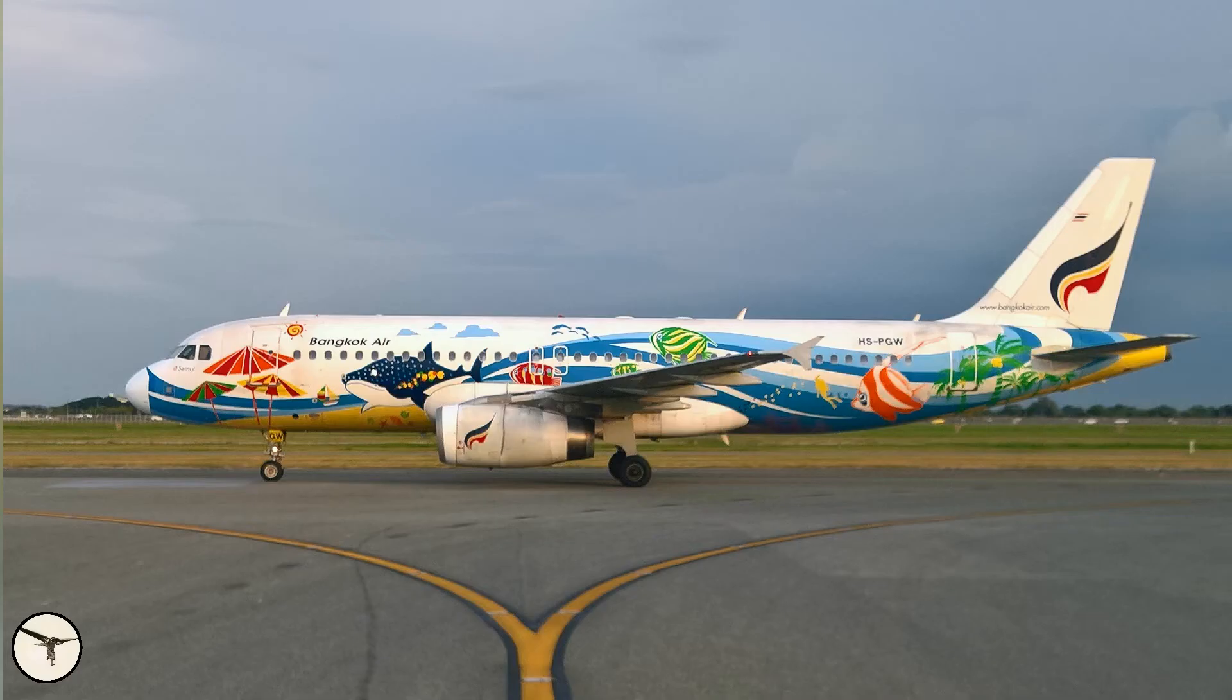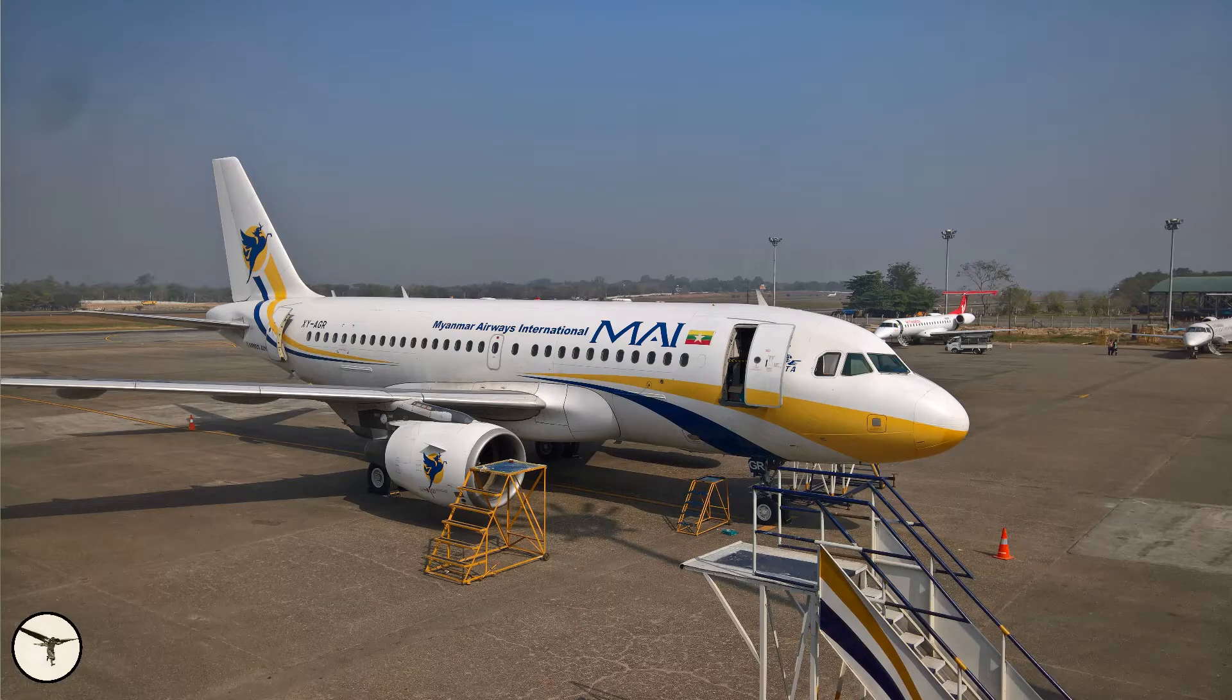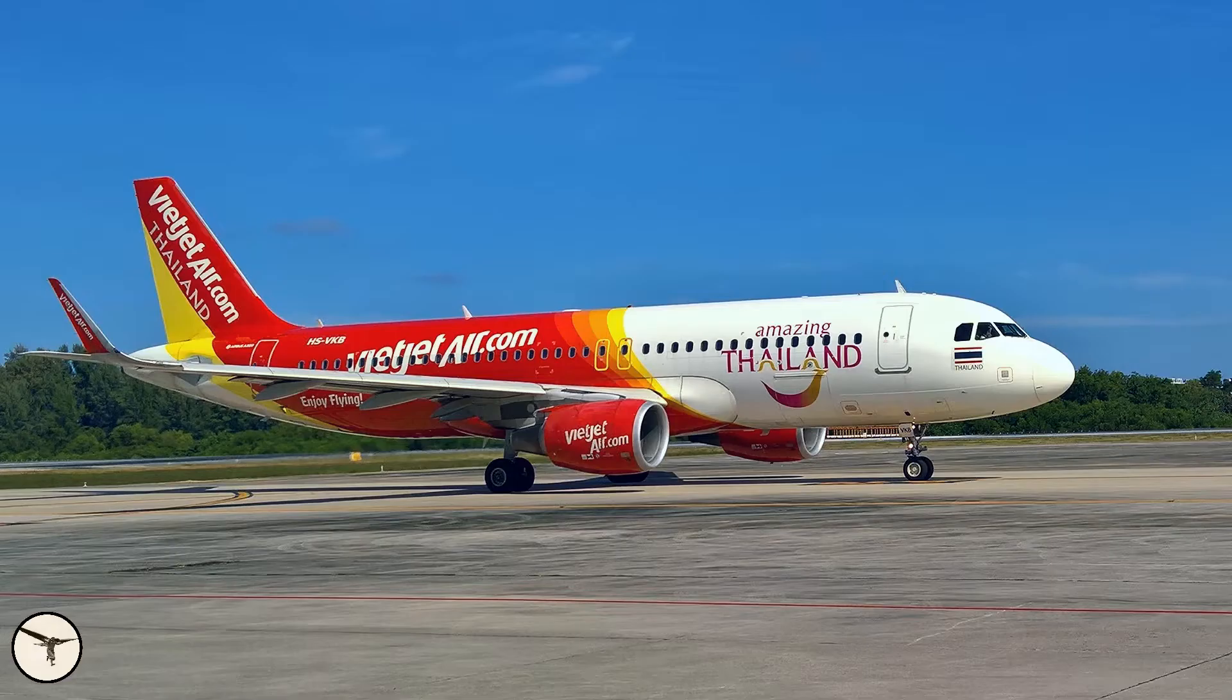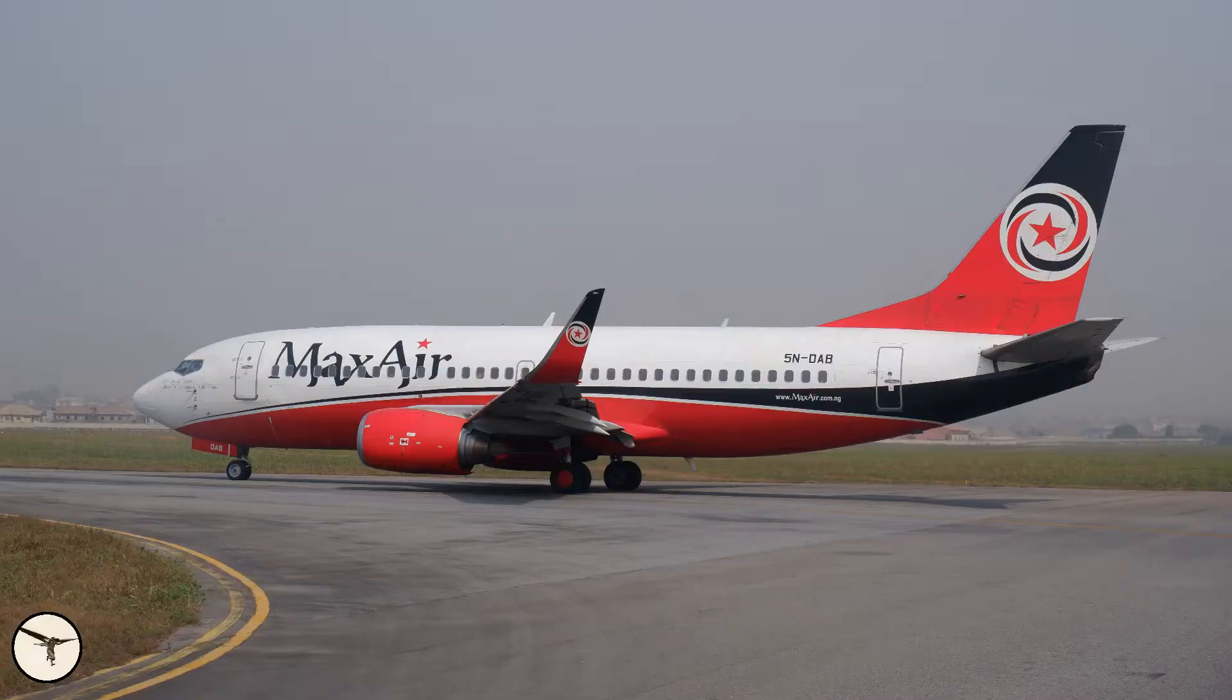The Airbus A320 family is one of the most successful airliners in the world. So far more than 11,000 units have been built and it ranks number two just behind Boeing 737.